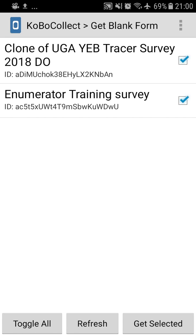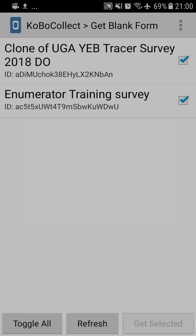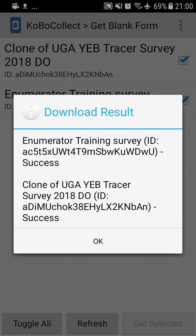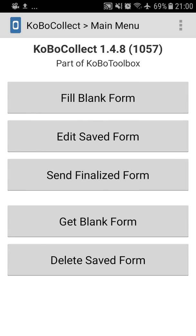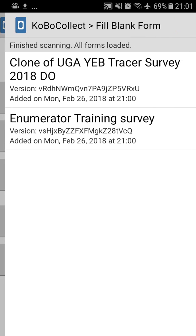You probably will not see these forms, you'll see your own forms, so you press the forms that you wish to download, and you press get selected in the bottom right corner. You'll get a success notification for the download of the two forms. You press OK, and then you can go to fill blank forms.